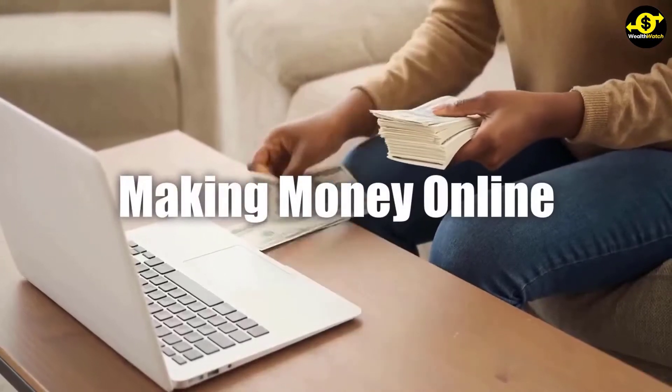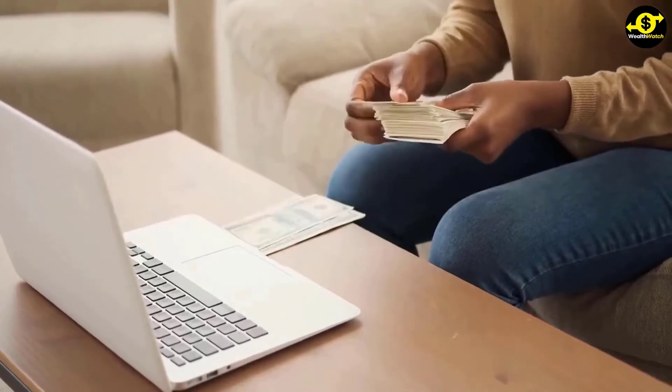Making money online is easier than you may think. With a mobile phone or computer and internet access, you can start earning an income with just a few hours of work.